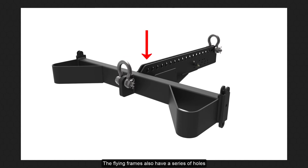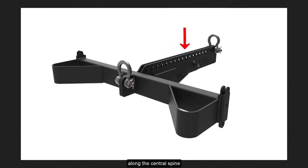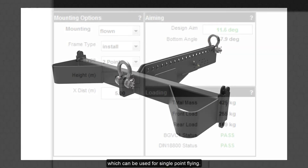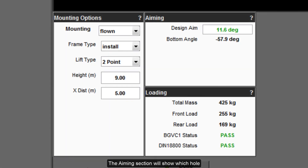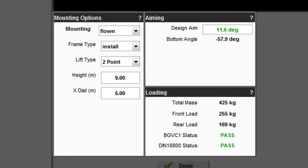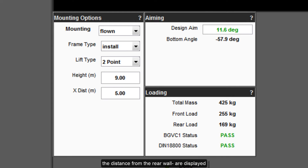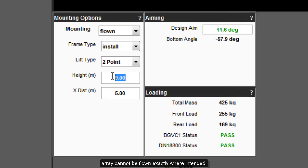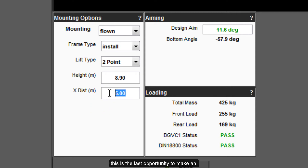The flying frames also have a series of holes along the central spine which can be used for single point flying. The aiming section will show which hole on the frame to use to get the optimum array angle, as fine adjustment isn't possible with a single point. Finally, the height and X distance — the distance from the rear wall — are displayed. These may be manually overwritten if the array cannot be flown exactly where intended. This is the last opportunity to make an adjustment prior to the EQ optimization.